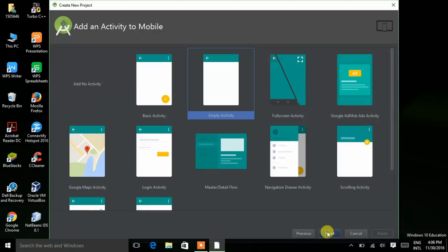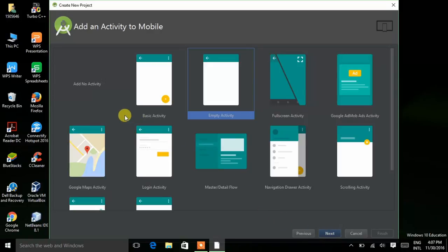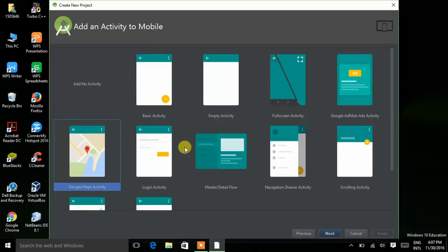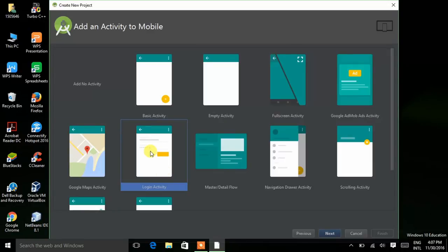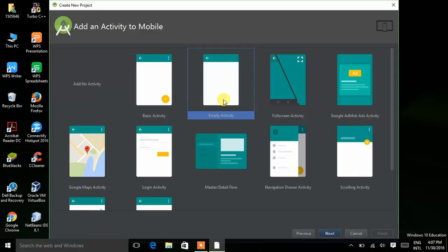Now select an activity. First I want to tell you what is an activity. I hope that you have seen in many apps that an app contains many pages — here we call that page an activity. If you want to make a page in your app for a map, select the map activity. If you want a login page, you can use that activity. But here we are making a simple app so I am choosing Empty Activity. Press Next.